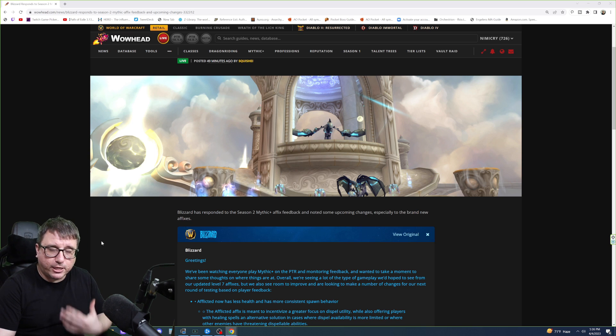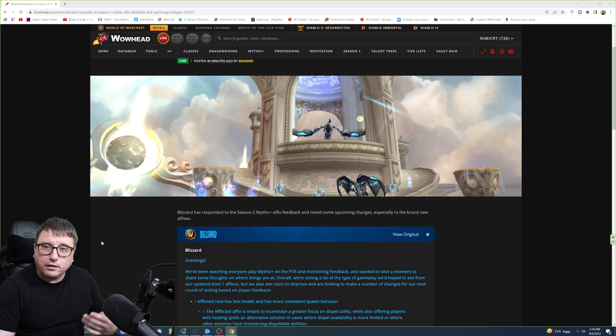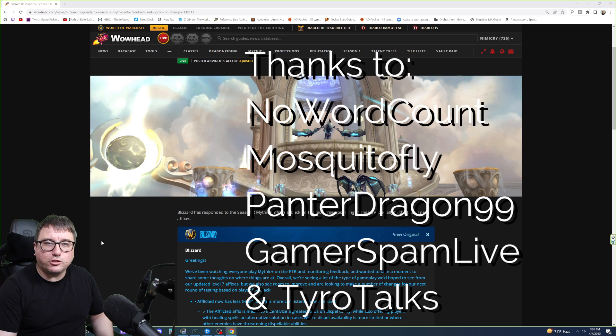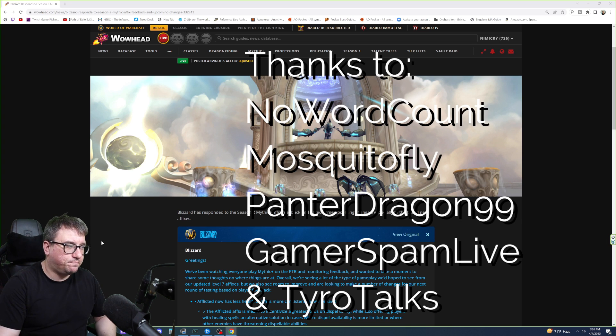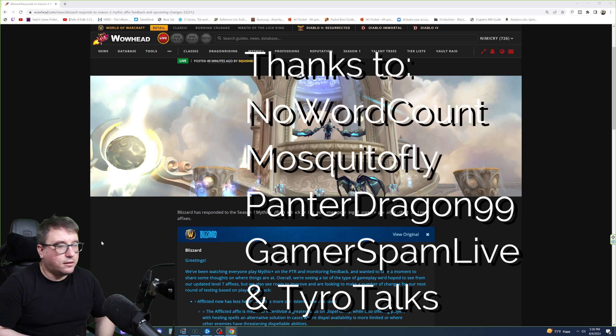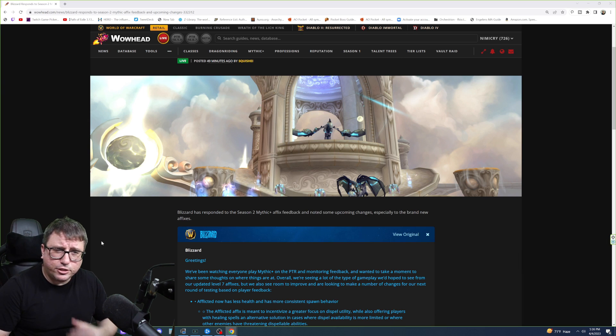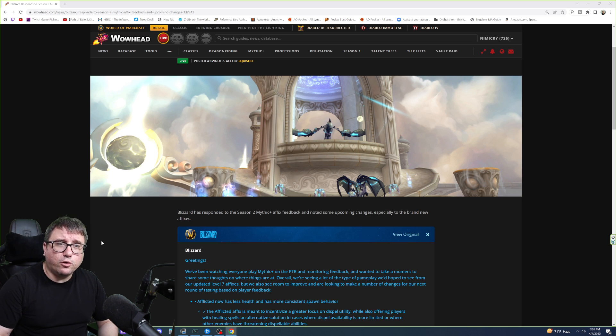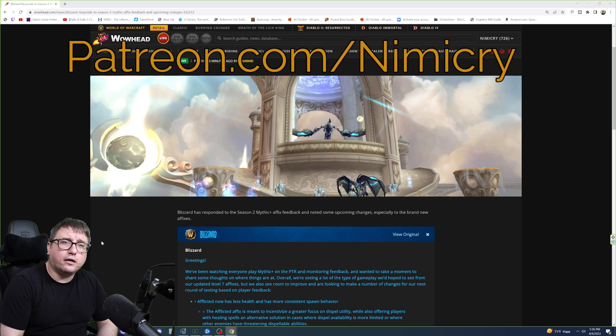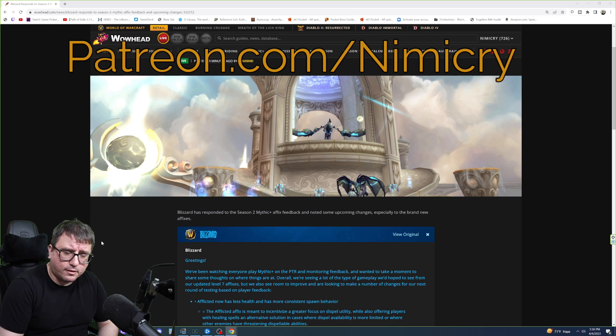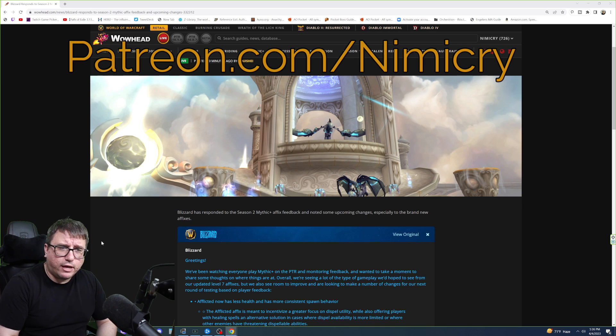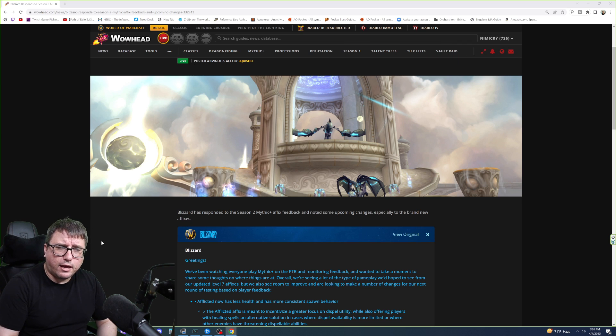So right now, I want to take the time to thank my patrons. They're the ones that helped make these videos possible. And also, add a little extra support and pep in my step for when I'm feeling down. So thank you to them. Their names will be on the screen now. Tyrotox, PantherDragon99, MosquitoFly, and GamerspamLive. If you'd like to join that list and gain a few benefits, you can go to patreon.com/nimicry. You can follow me at the Discord. There'll be a link down below, in addition to my Twitter and other social media handles. I hope you enjoyed the video, and I'll see you in the next one.